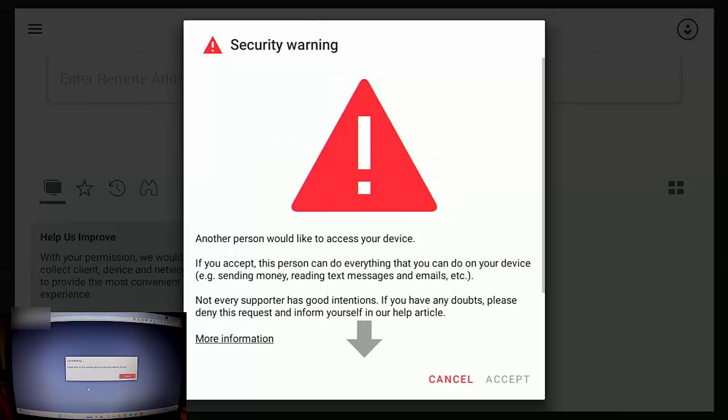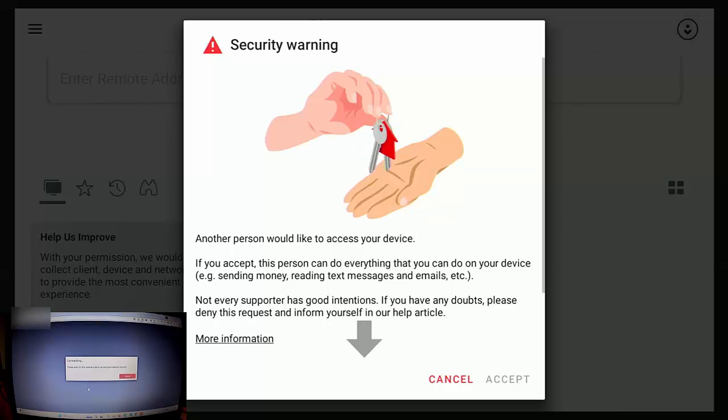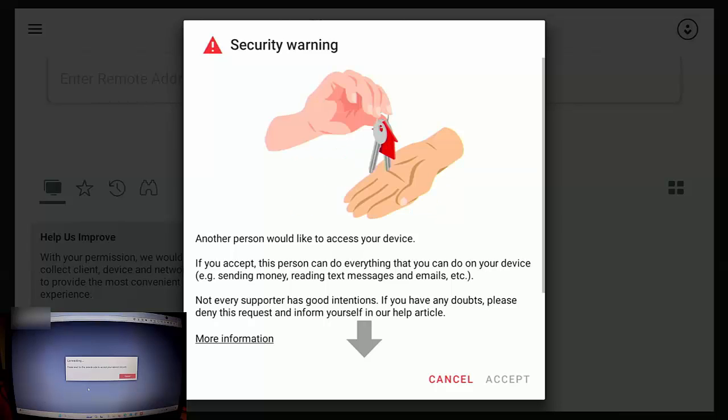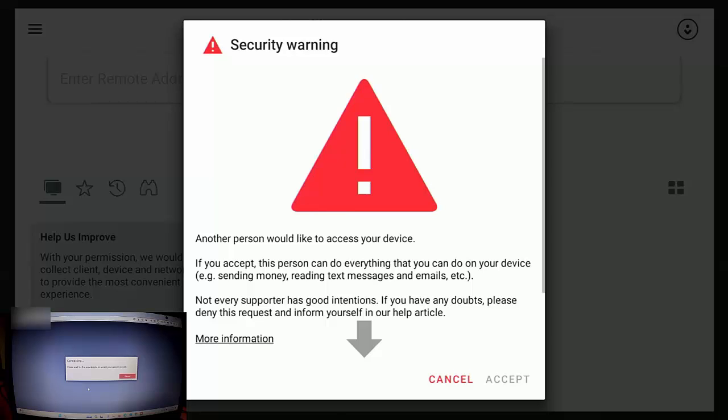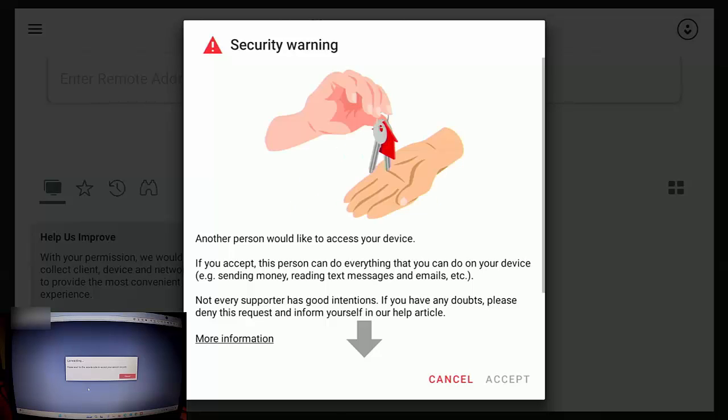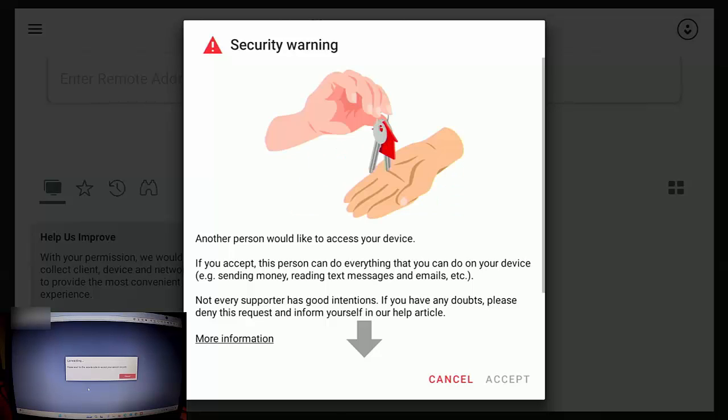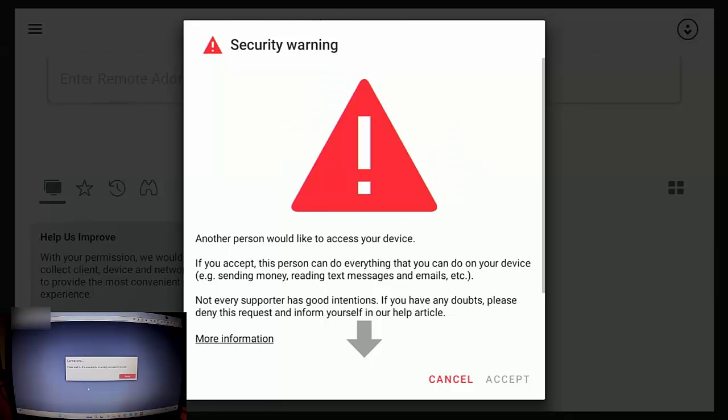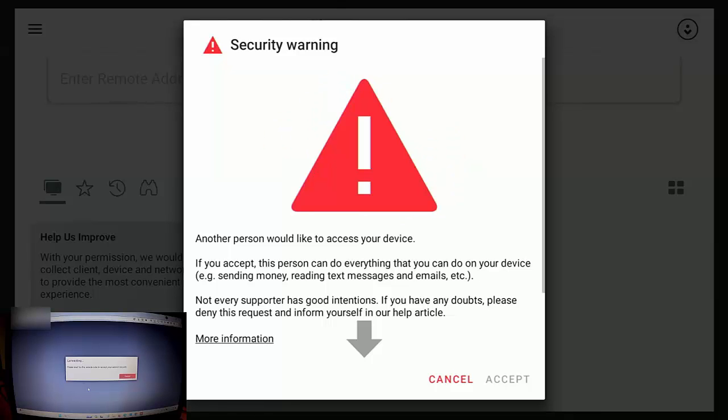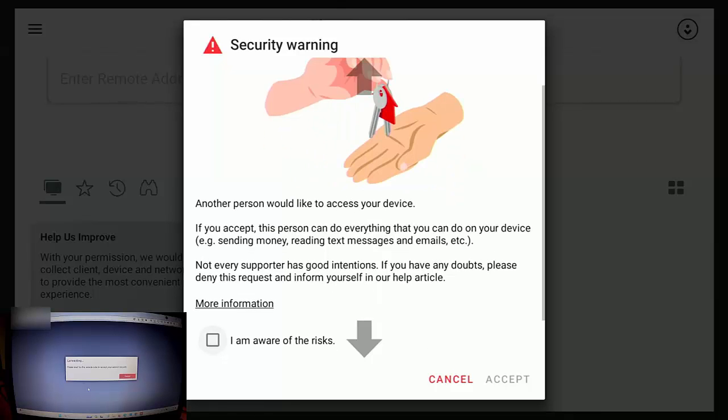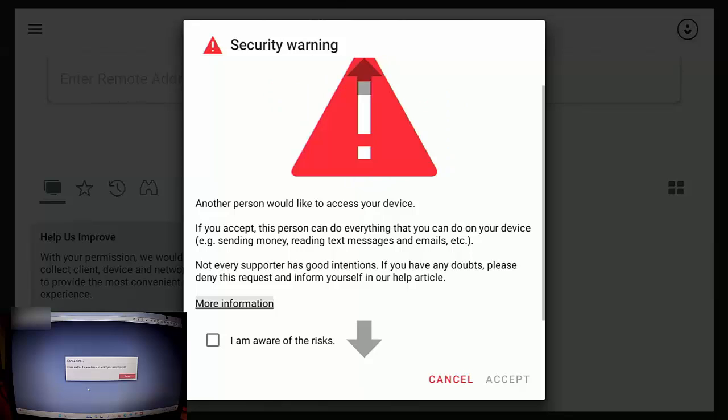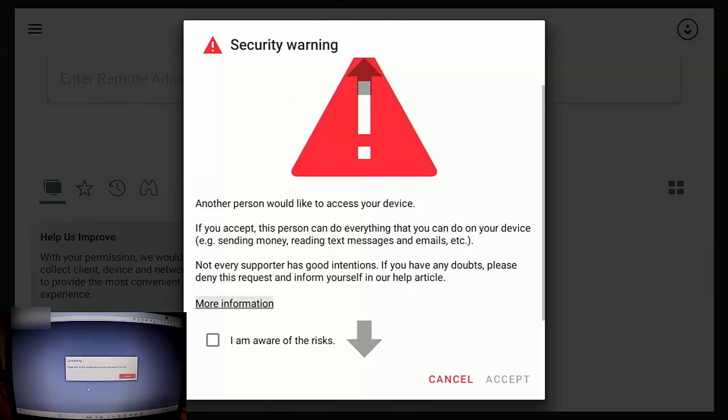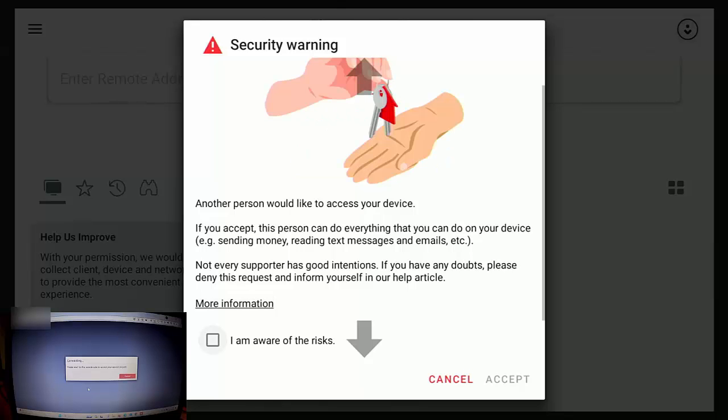If you accept this person can do everything that you can do on your device, e.g. sending money, reading text messages and emails, etc. Not every supporter has good intentions. If you have any doubts, please deny this request and inform yourself in our help article. So let's just keep pressing the down button. You can go to more information there.